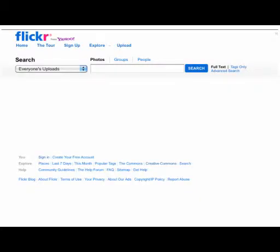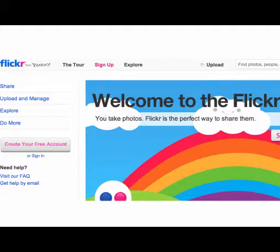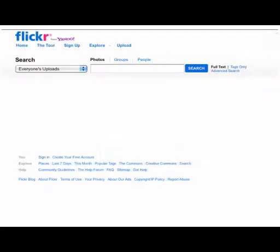When you come into Flickr, you want to go to the search box. In the search, you want to look for the advanced search feature. This is very important because we want to model for students ethical use of digital resources, and that includes images online.